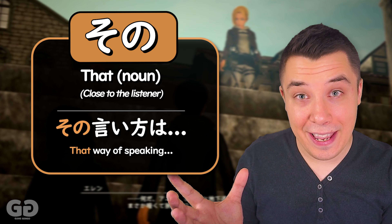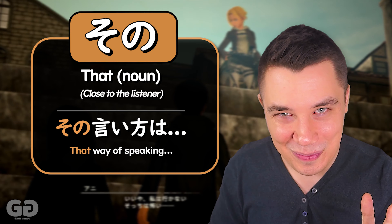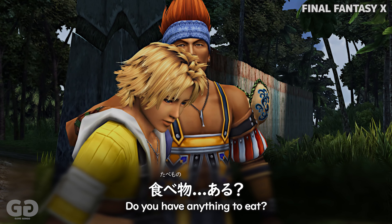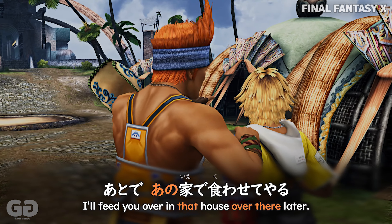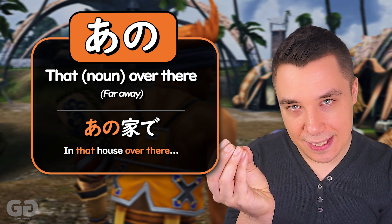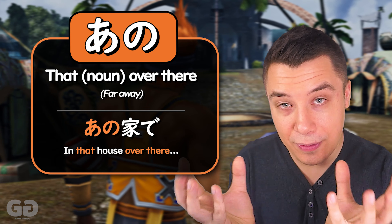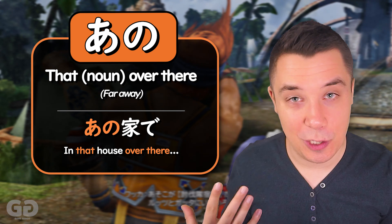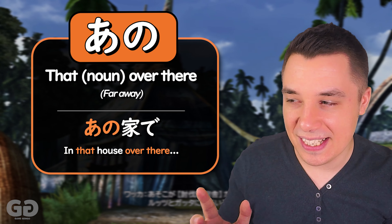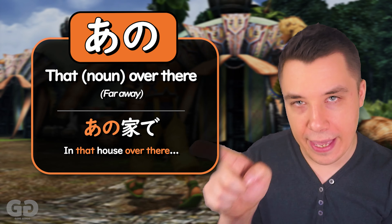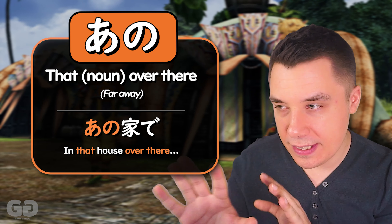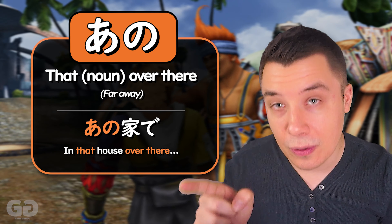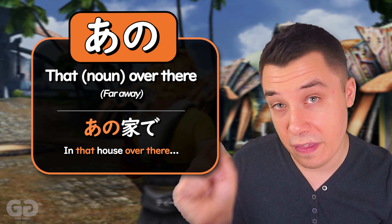So what do you think is the next word for 'over there'? It's あの (Ano)! Like seen here in Final Fantasy X, Titus is asking where he can get something to eat. あの家で食わせてやる — 'I'll feed you at that house over there.' So we can see there's a house in the distance, not near the speaker or the listener — it's way down the road. あのいえ — 'that house over there.'